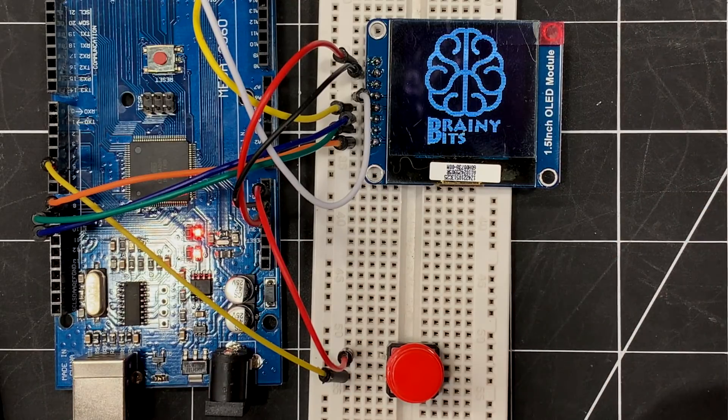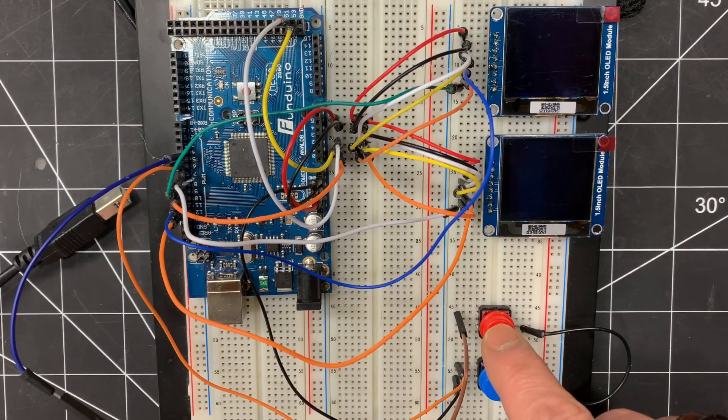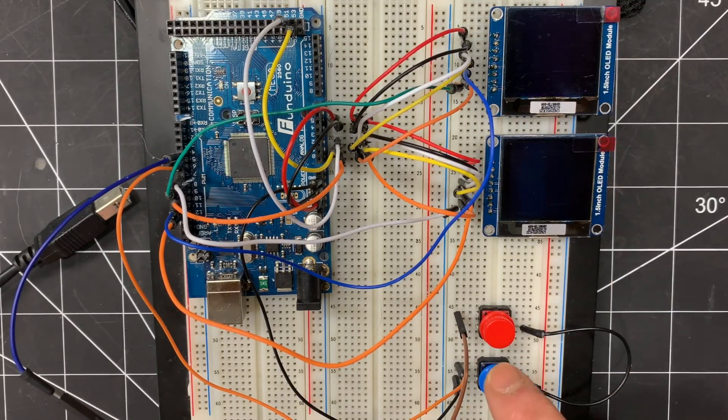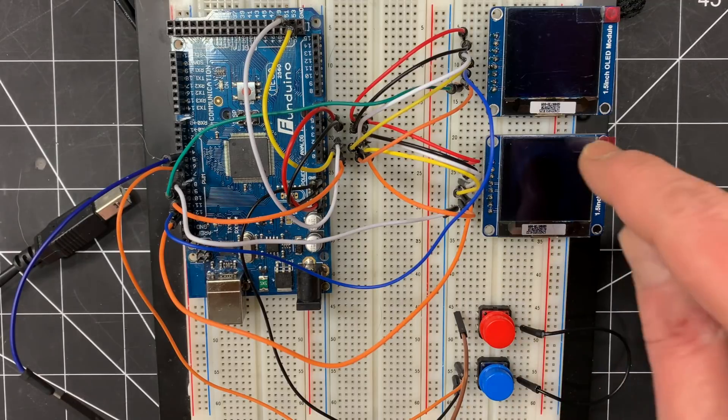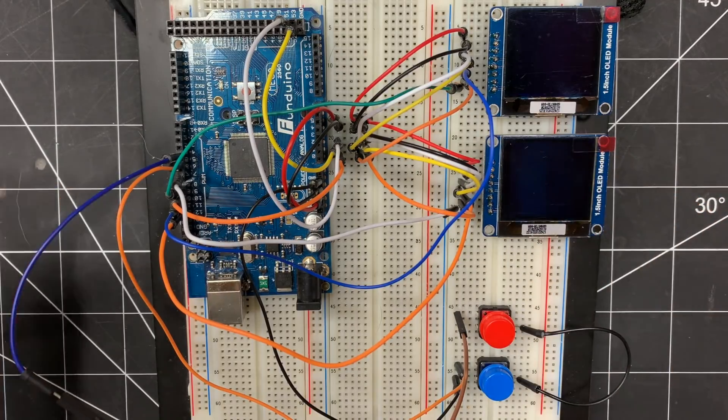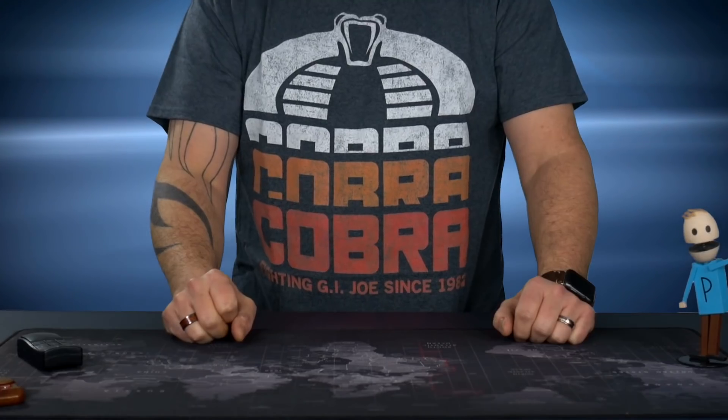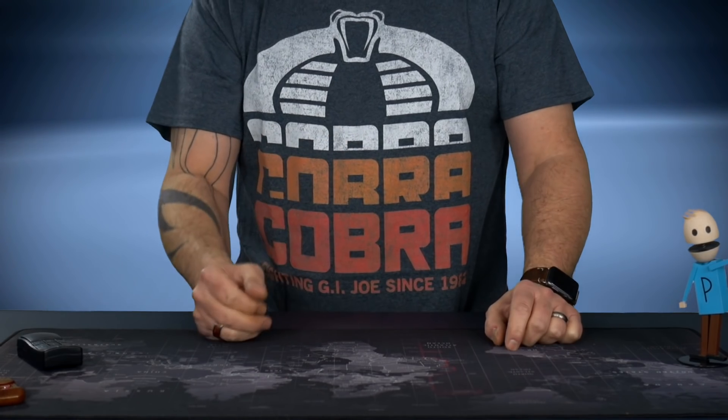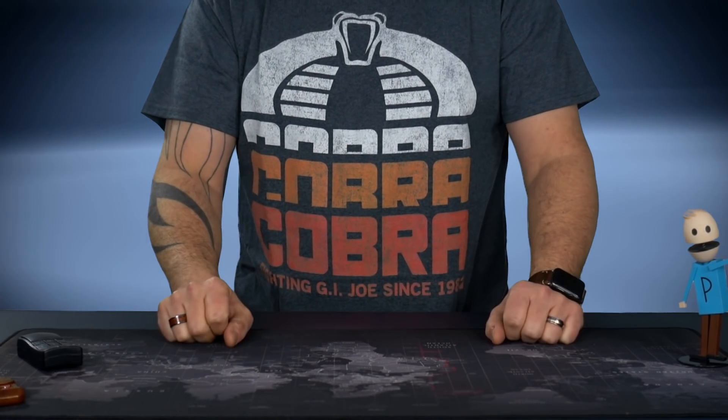So in this quick tutorial today, what we're going to do, we're going to connect two of them and I'm going to show you how to control them individually using an Arduino. So let's check out the code, test it out and then we'll be right back.